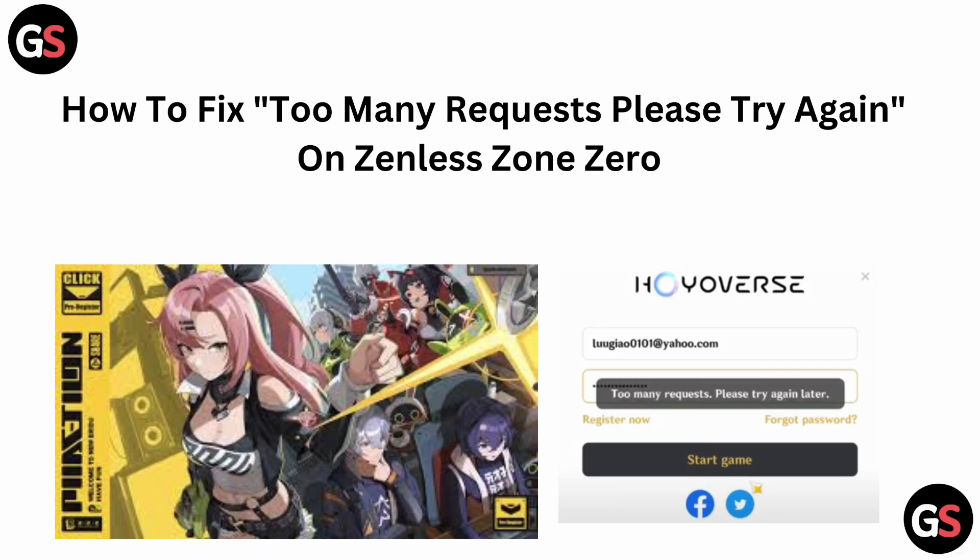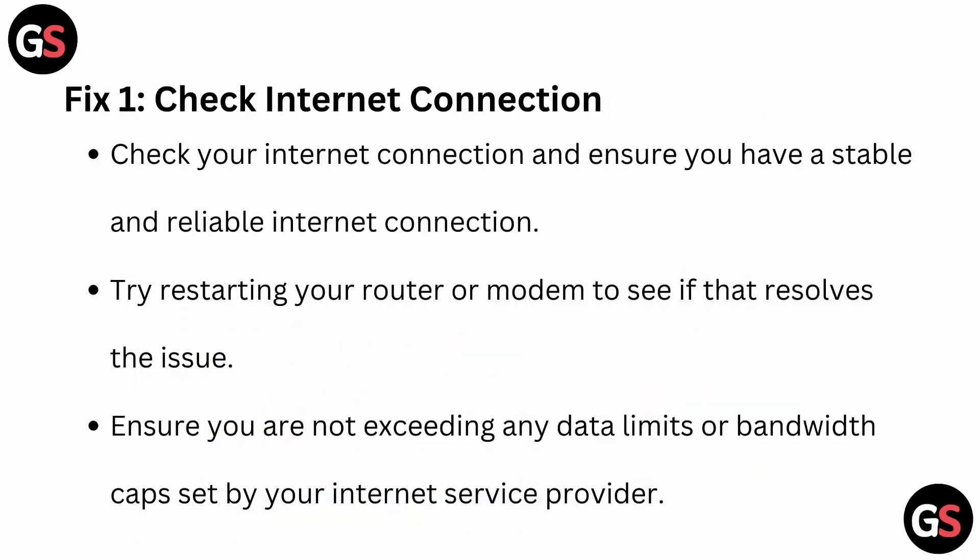Hello everyone, welcome back to our YouTube channel. In today's video we will see how to fix 'too many requests, please try again' on Zenless Zone Zero. So without wasting your time, let's get started.